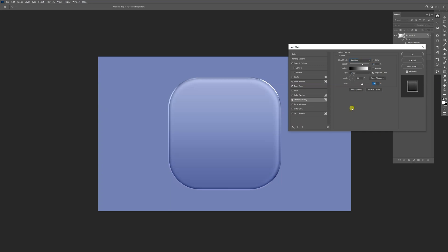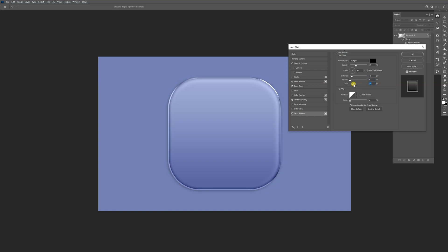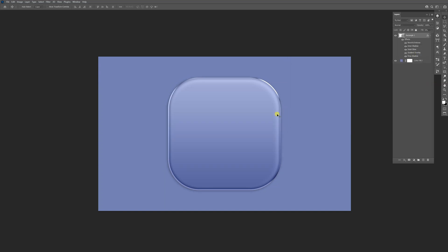Now we're going to click on the drop shadow, and we're going to need to decrease at least the opacity to become more soft. Distance, reduce it under 10 at least. Spread to 0. Size, somewhere around 20, 38-something, 35. Click OK.